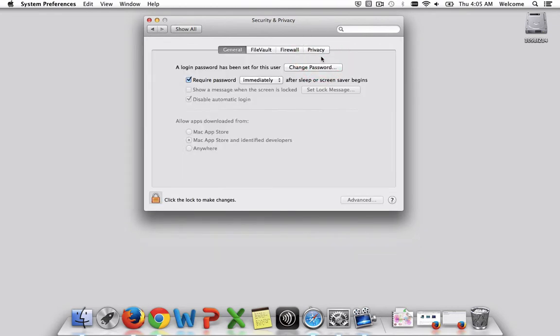In the Security and Privacy tab under General, you'll see that by default it should be set to require password immediately after sleep or screensaver begins. Typically, the screensavers are set for 10 to 20 minutes.